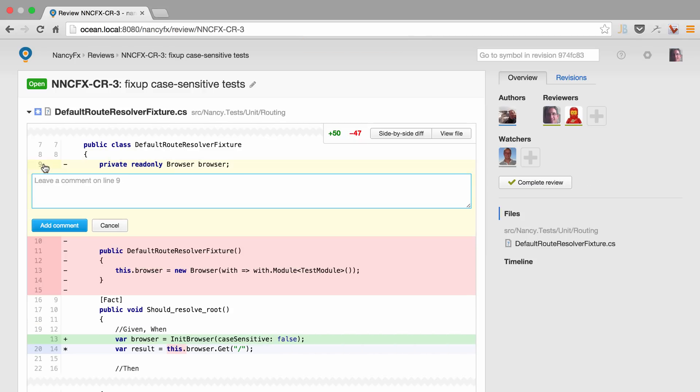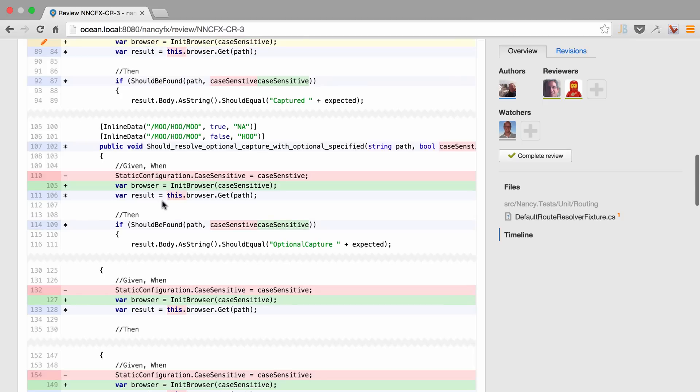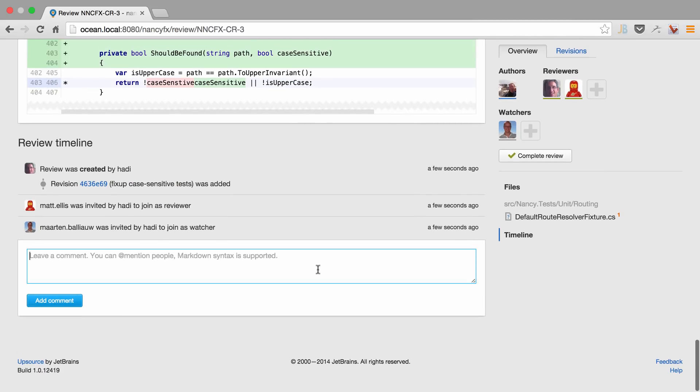Add some comments inline. Why was this removed? We want to add some comments to the general review. Let's just scroll down to the bottom and add it there.